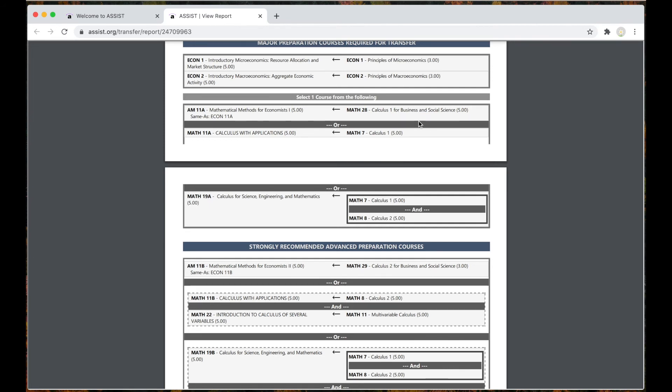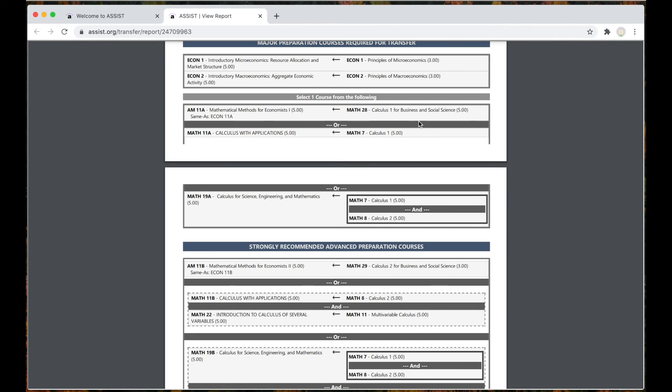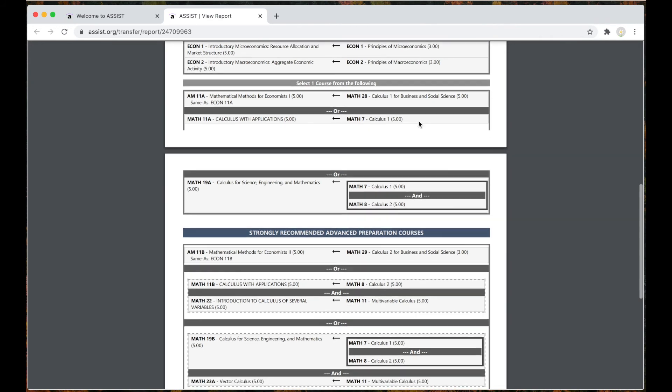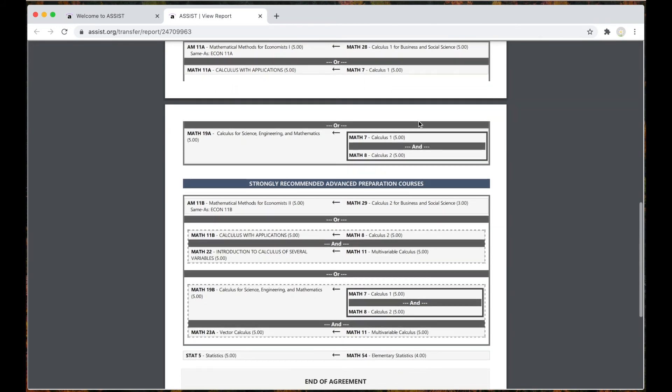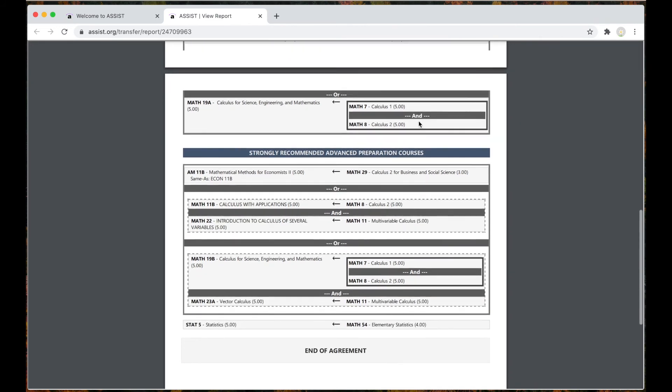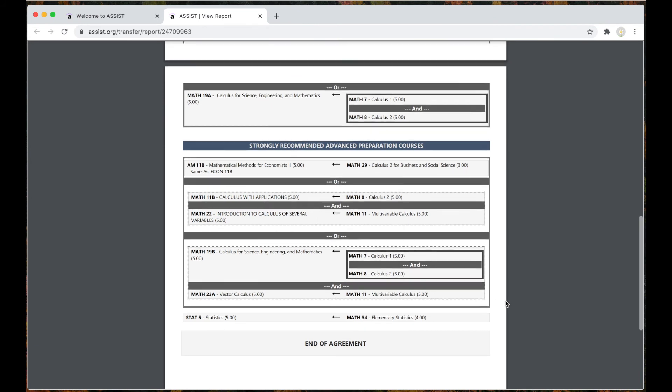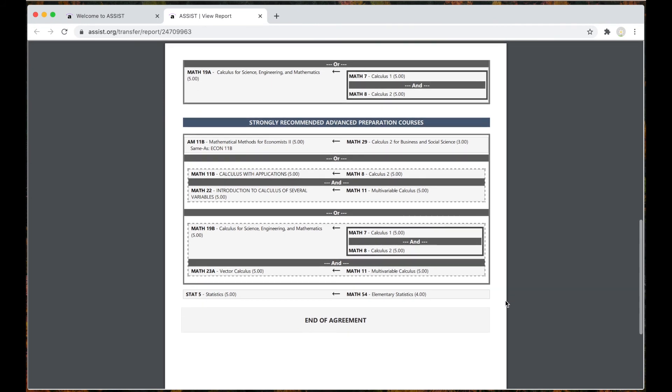In both cases, the more major prep you have done, the quicker you can graduate after transferring. Keep in mind you will have other requirements to complete to be eligible to transfer. These are only requirements that you need for your major.